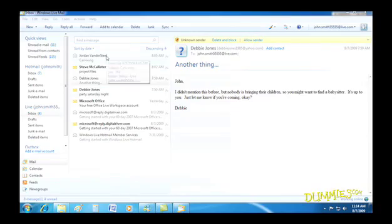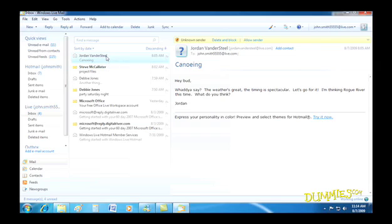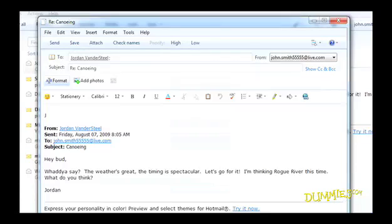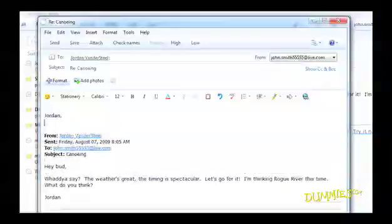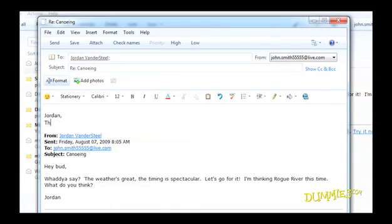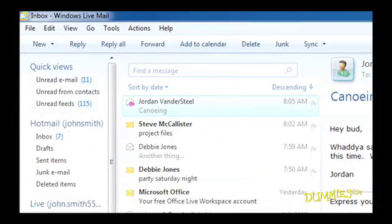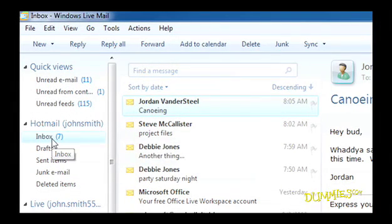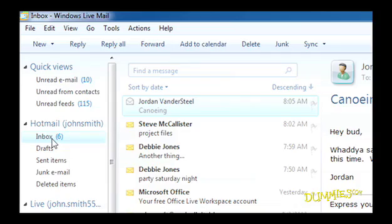Windows Live Mail is a free program that lets you send and receive email. It works with most email addresses, including those from Hotmail, Google's Gmail, Yahoo Mail, and many other popular email services.